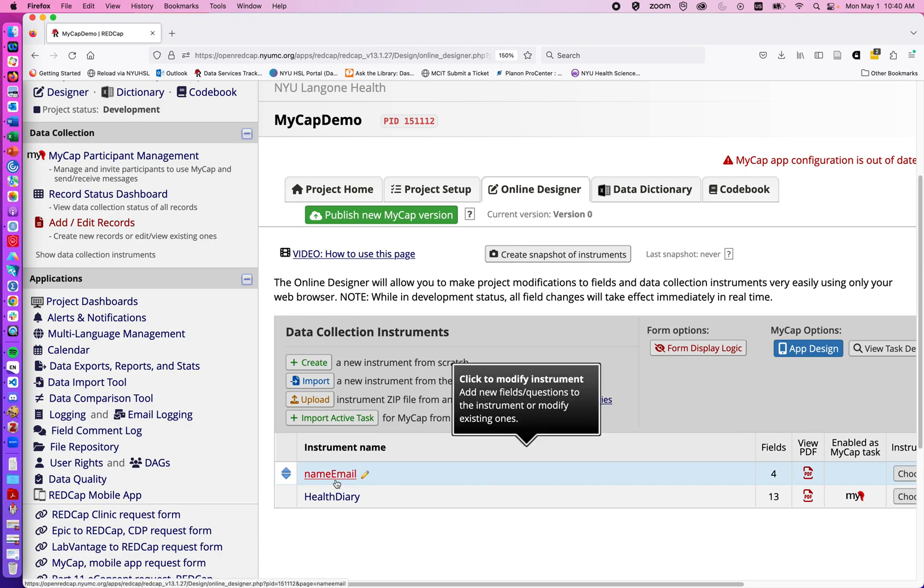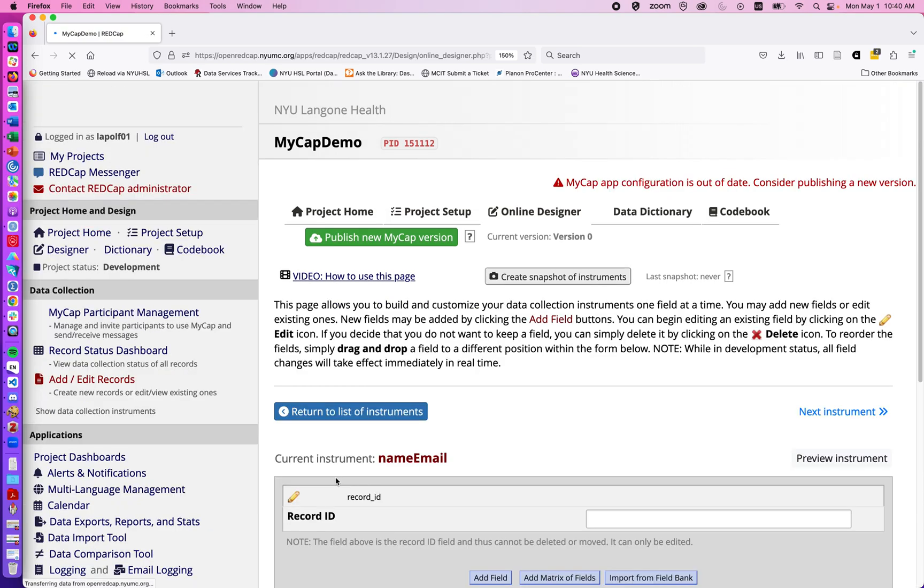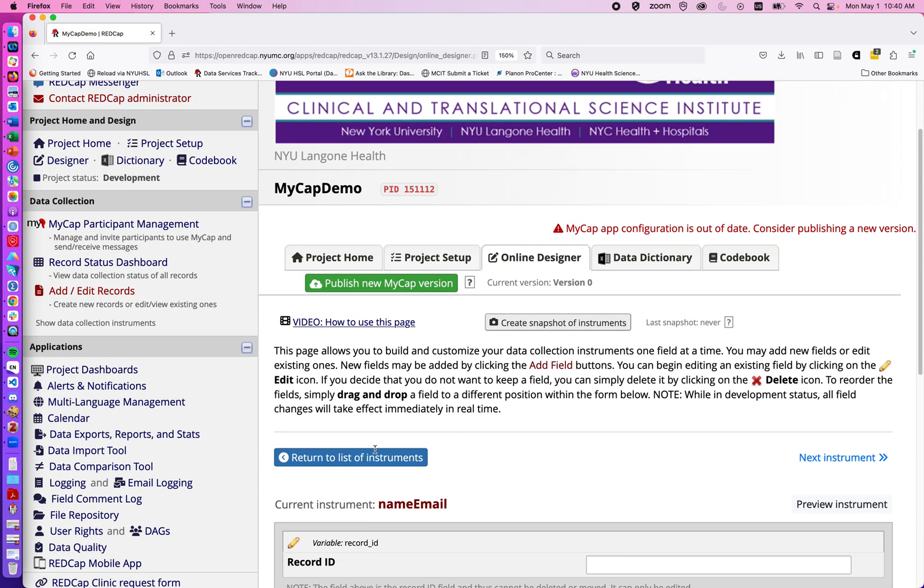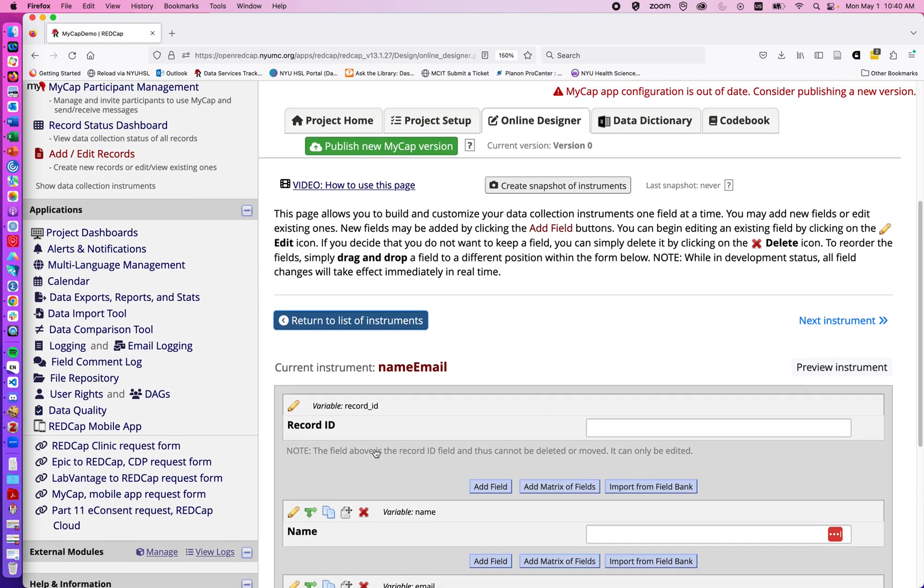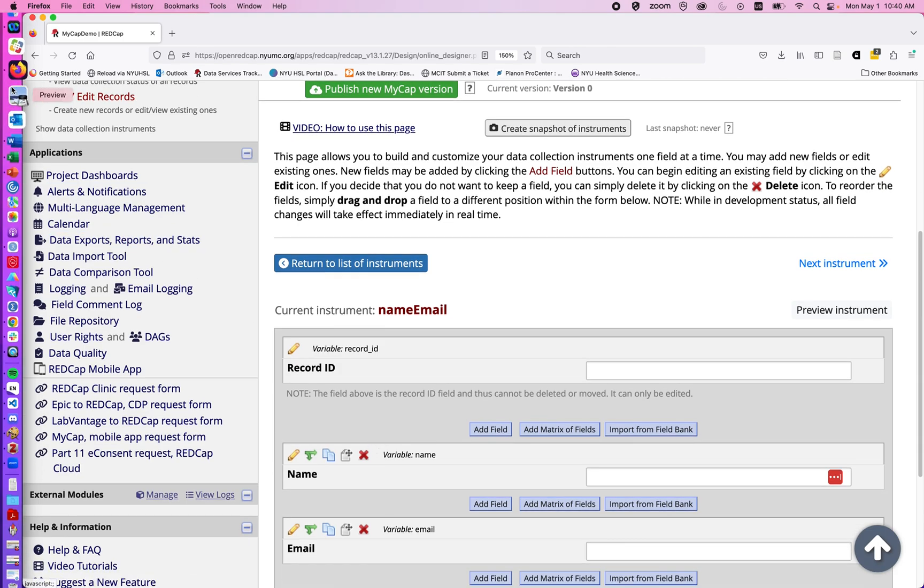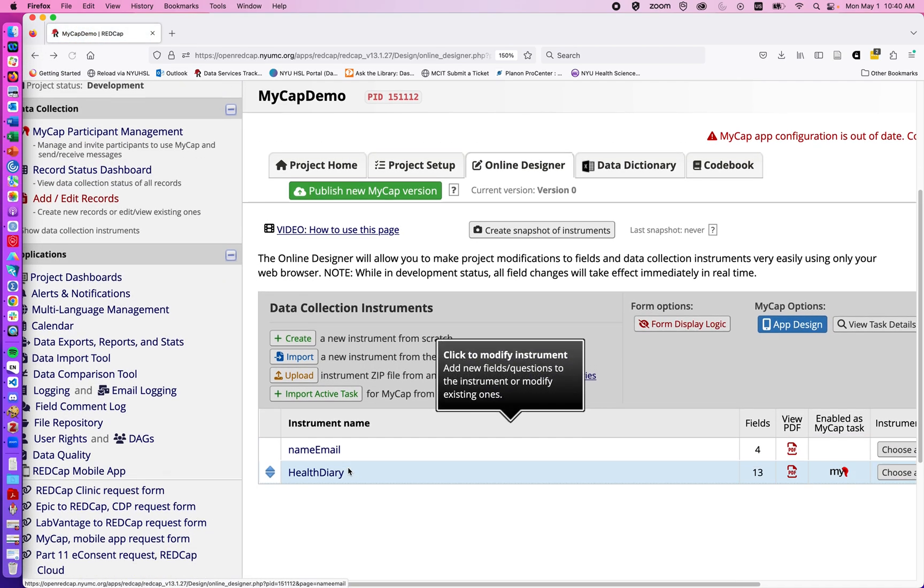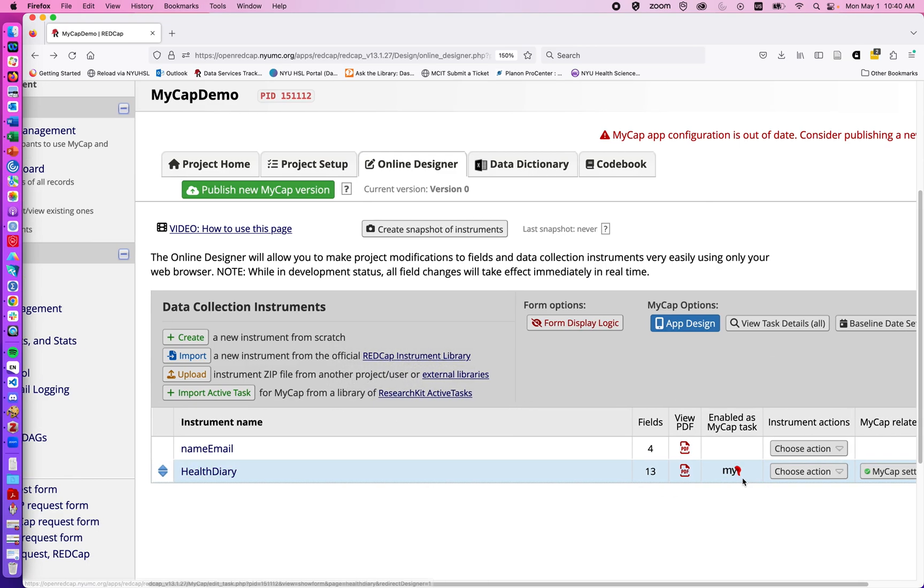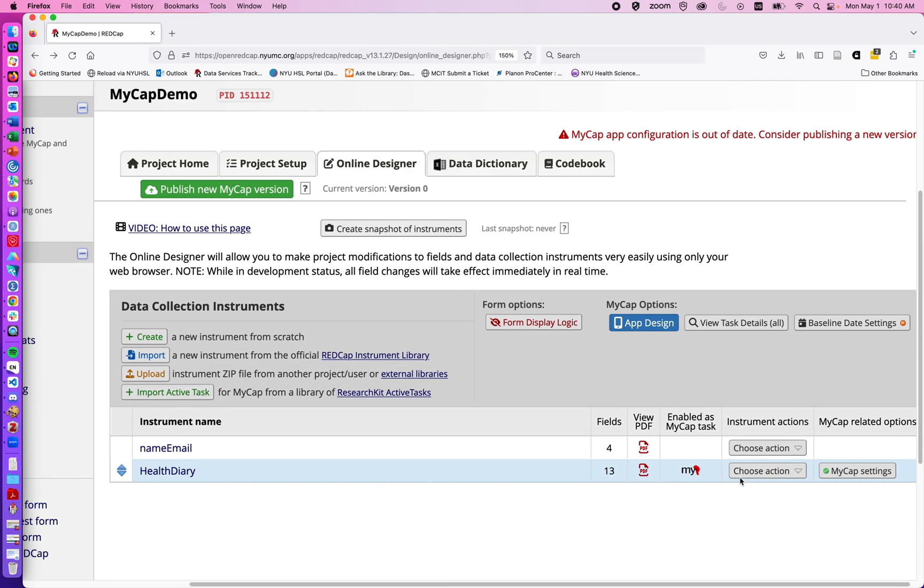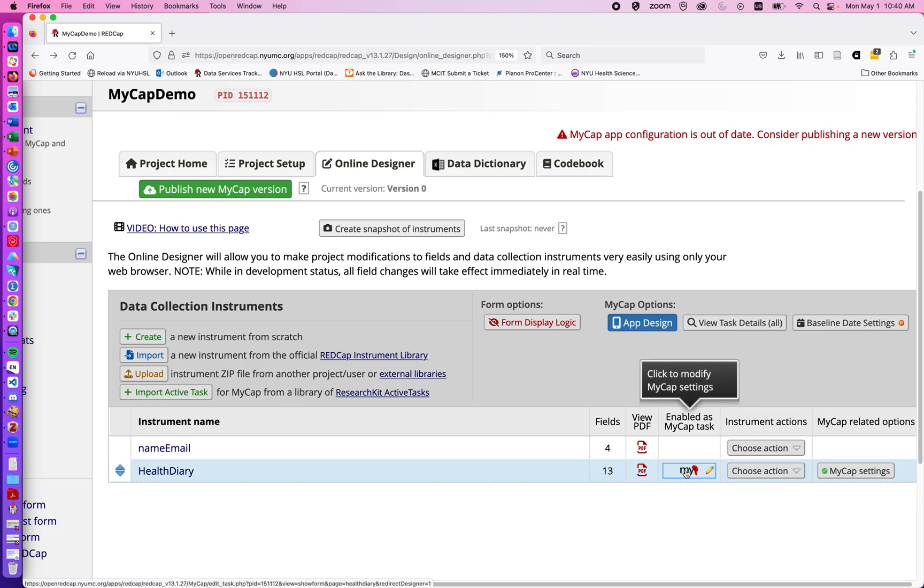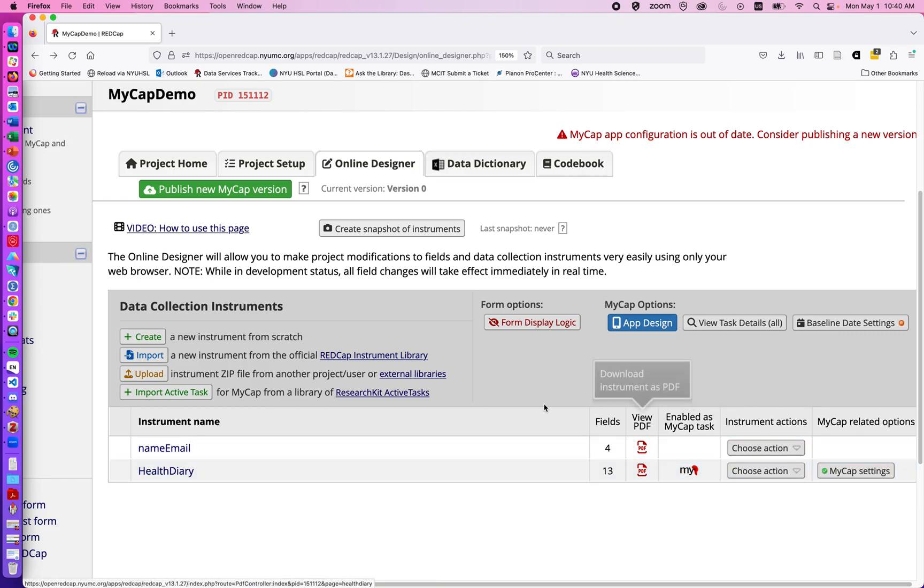So here I've got a basic form where we're collecting name and email. So we could think of this as just general personal information that we're collecting about our study participants. And then I've already enabled this for MyCap. But if this was the first time, we would see a button that says enable for any questionnaires.